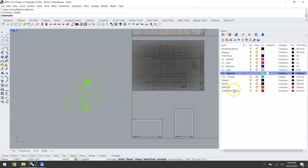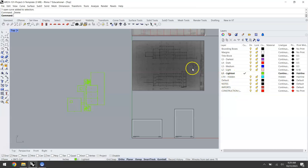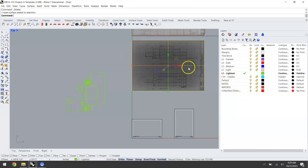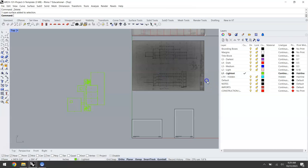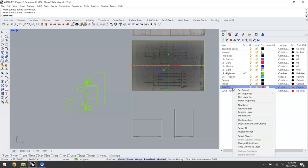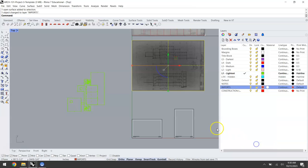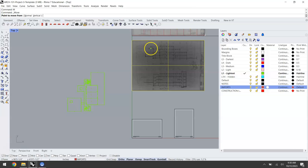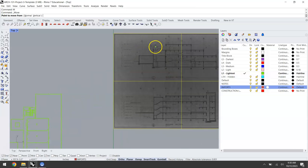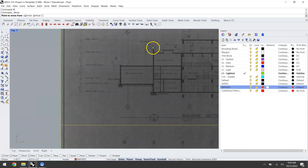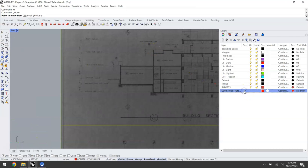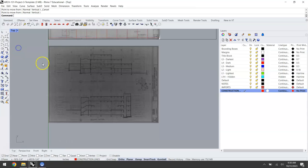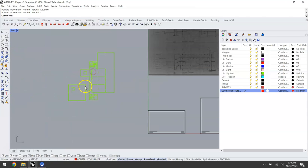Now that we've done that we'll go ahead and switch to our construction lines. At this point I've noticed I've imported my geometry onto my lightest line layer which is not where I want it. In the event that that happens it's very easy just to select an object, right click the layer you want it to be on, and change object layer. You've probably done this while you were line weighting your orthographic drawings back in project one. I'm going to now switch to my construction line layer since everything I'm drawing going forward is going to be on that.